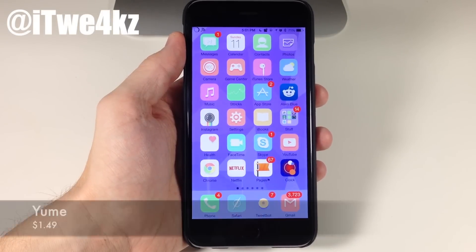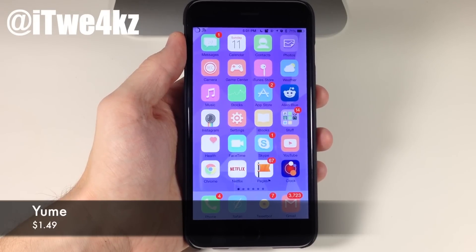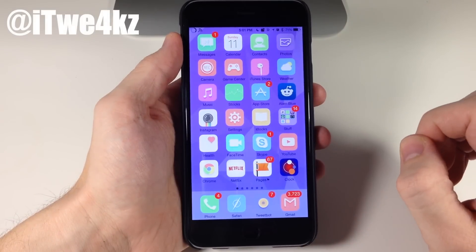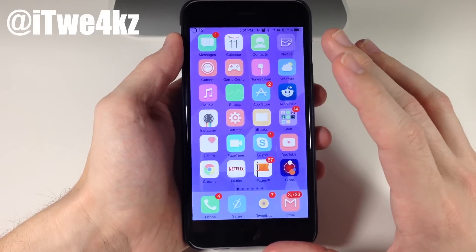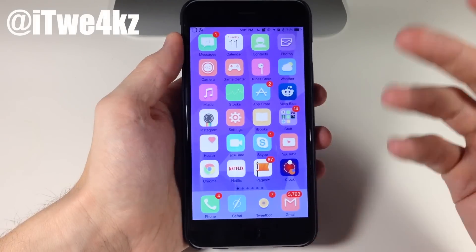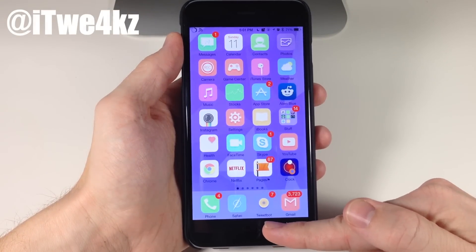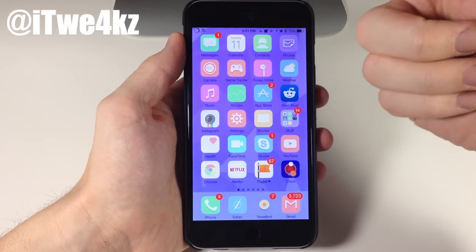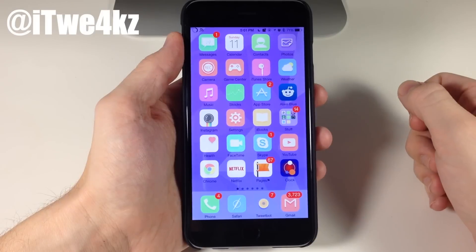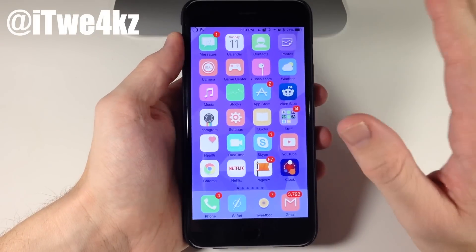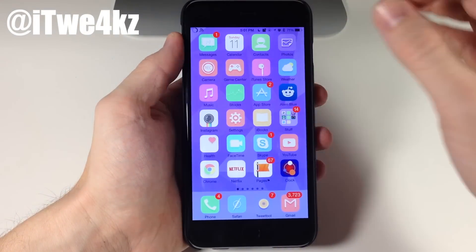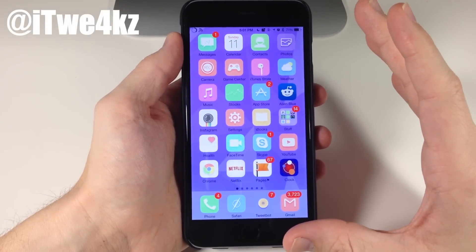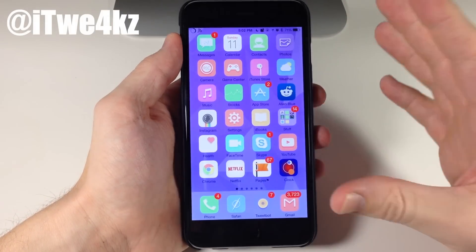Next up we have a theme called Yume — I believe that's how you pronounce it. You can pick this theme up for $1.49 on Cydia right now. It's a really cool theme with a very soft color palette, and some of the colors even kind of blend in depending on what wallpaper you're using. You'll notice Tweetbot actually blends in almost completely with the dock right there. It also has some different indicators up in the top left corner that look really nice — a whole lot better than the original since they take up much less space for the carrier signal. It really just depends on what color scheme you're looking for.